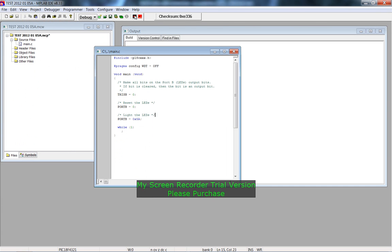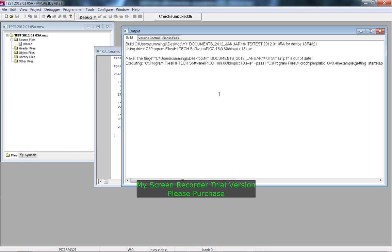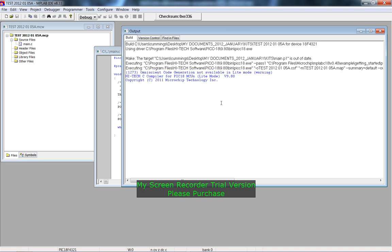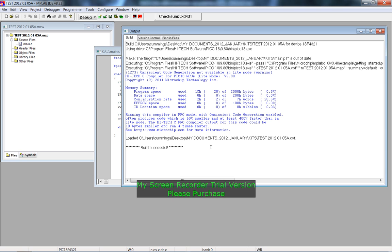Now if I go up here and do Build, you'll find that the code will build properly. So that's building there — and build successful. I'm just going to pause it right there, and that's just a little bit of a start into using the MPLAB IDE program.